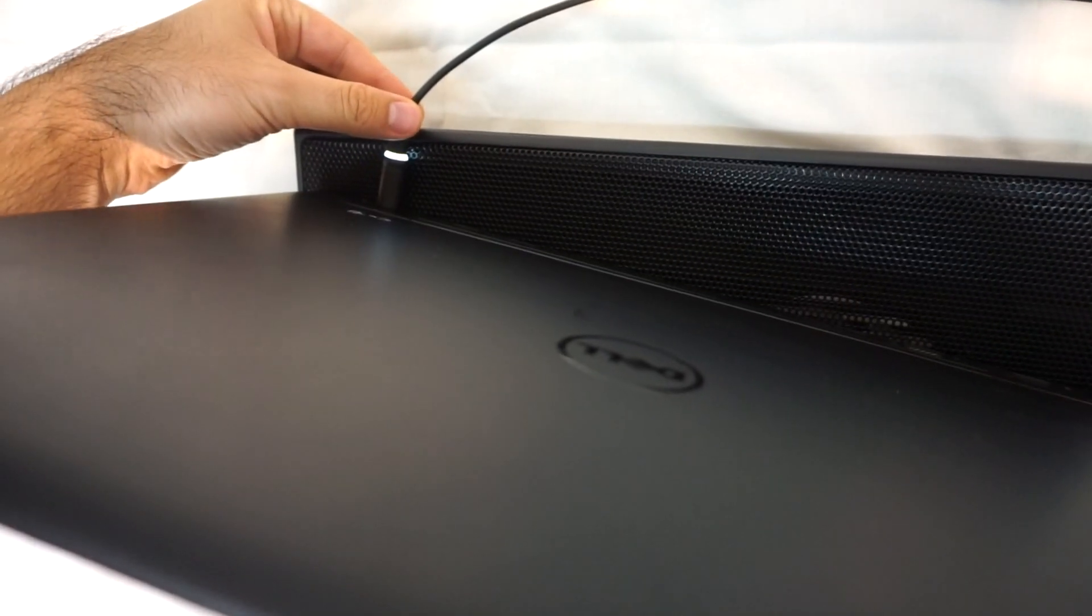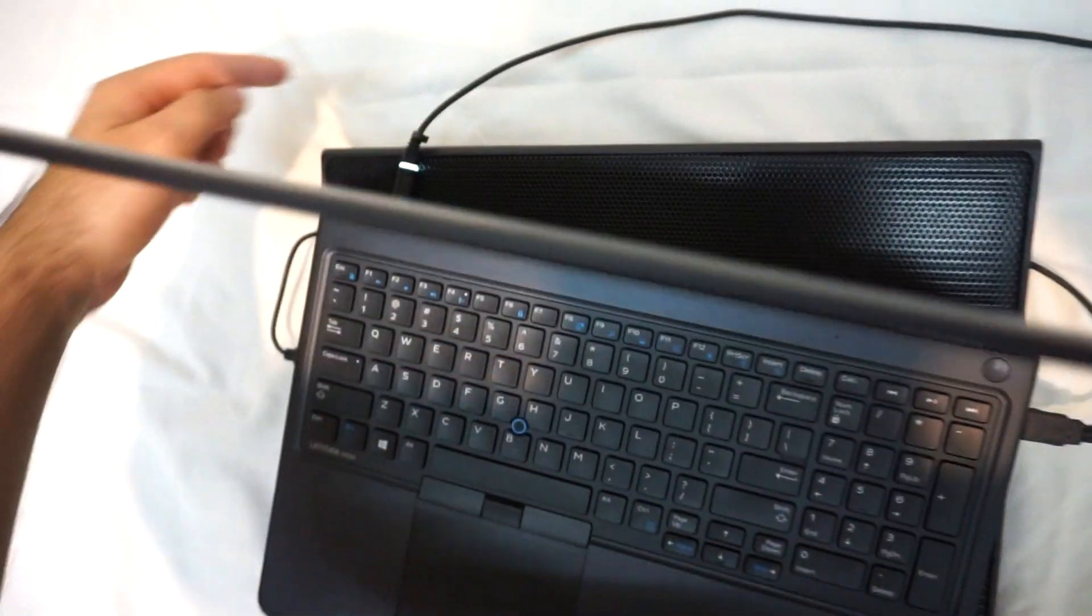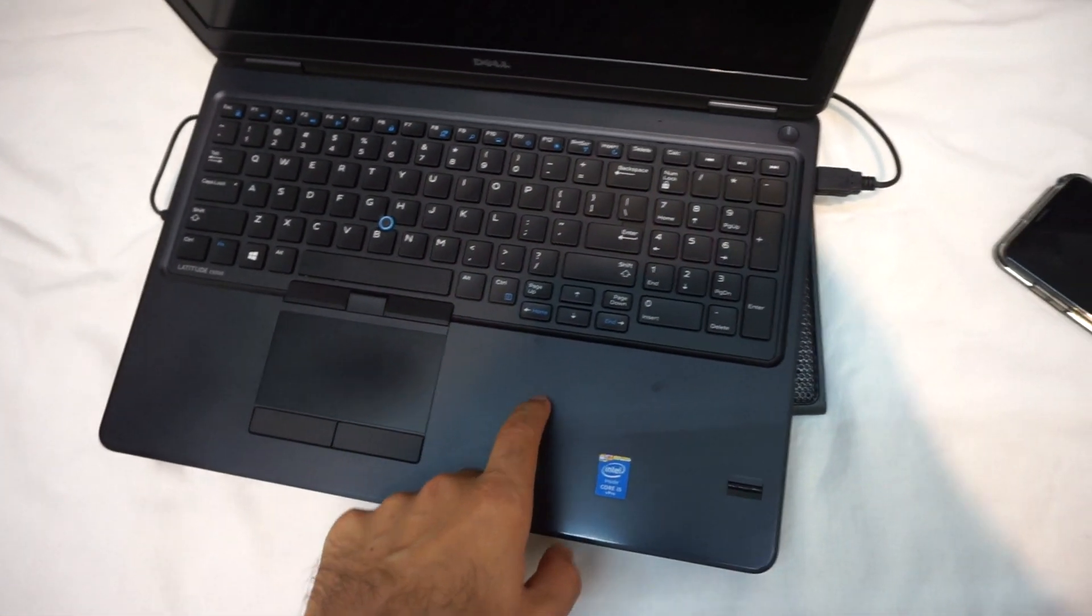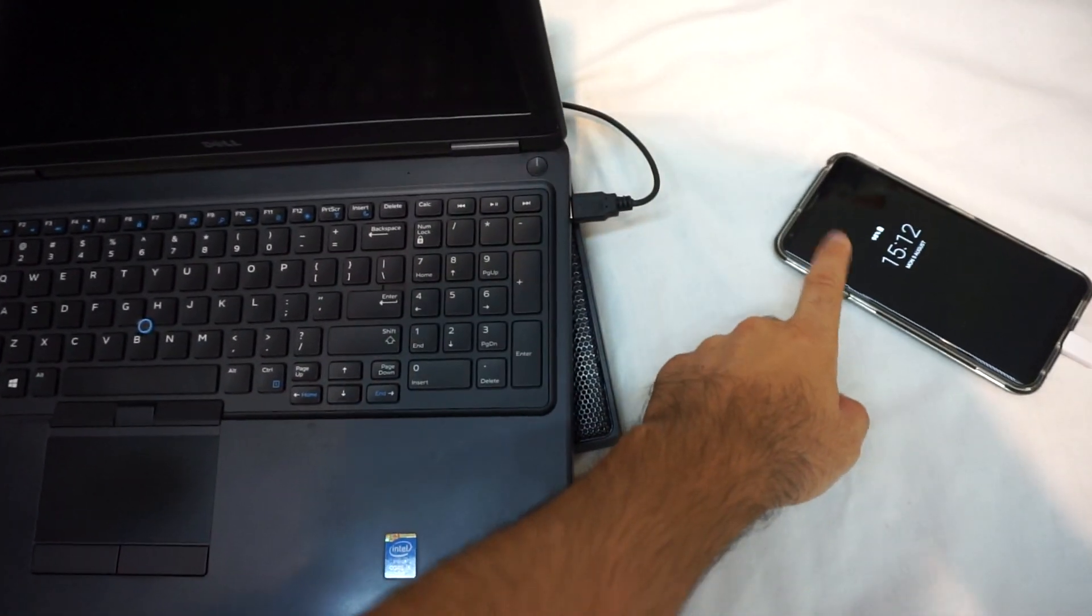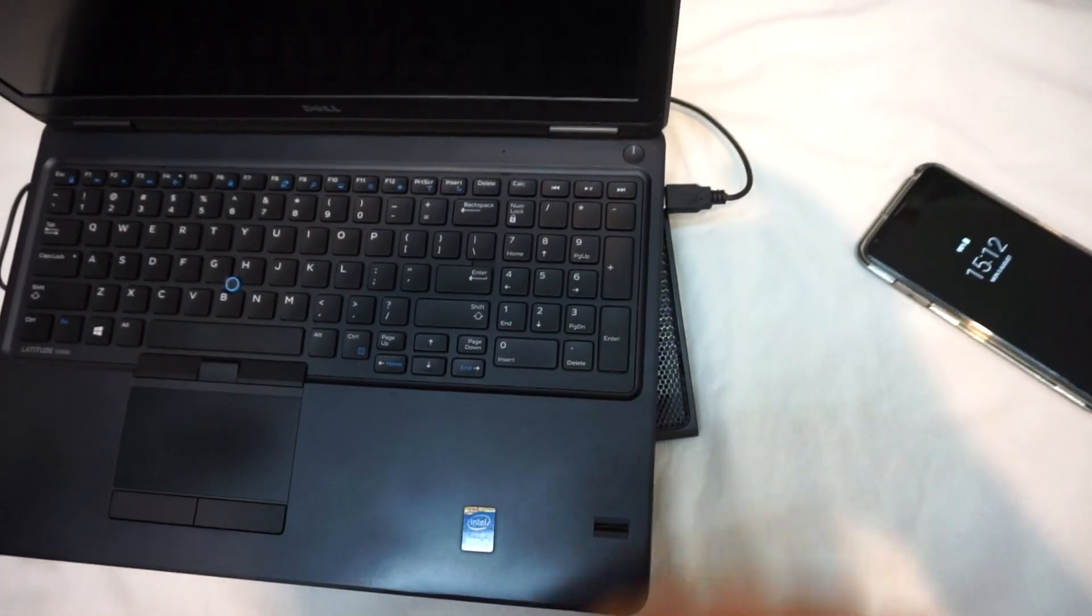Otherwise it will not drain the laptop's battery just to charge a phone through that USB port.